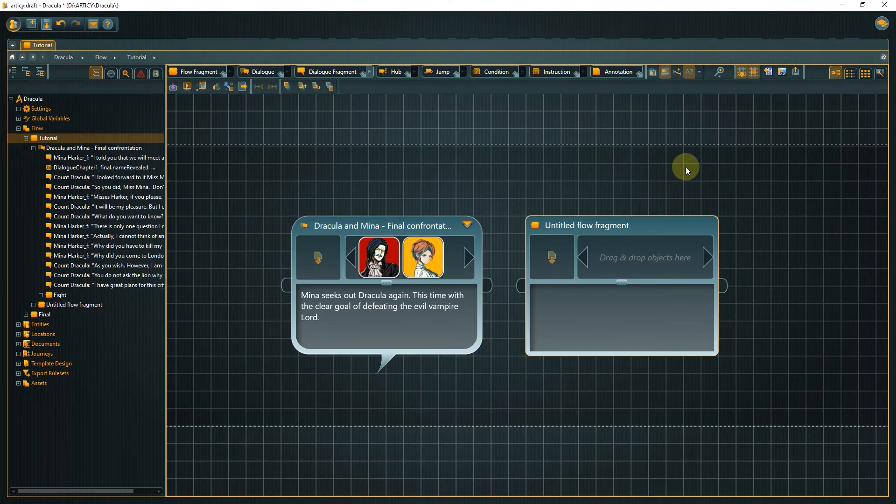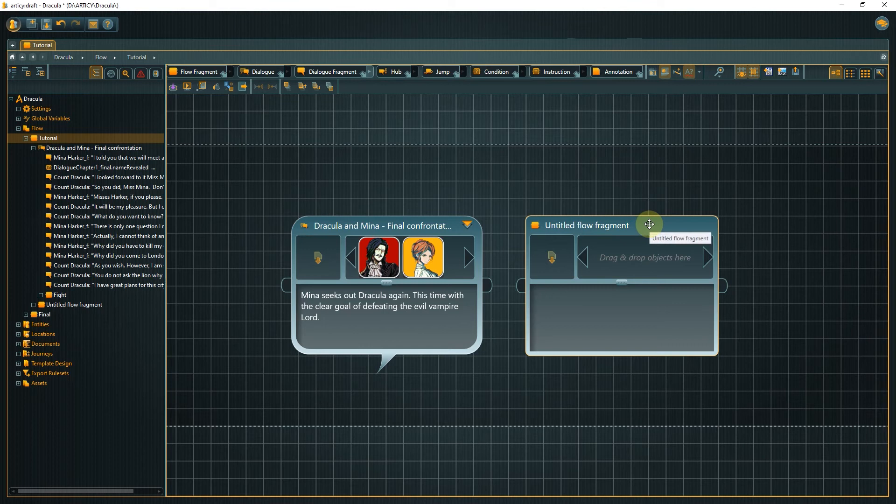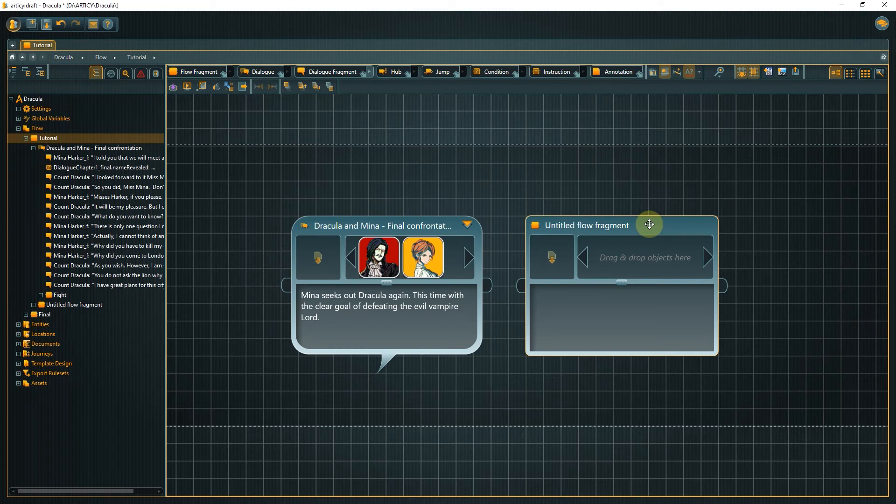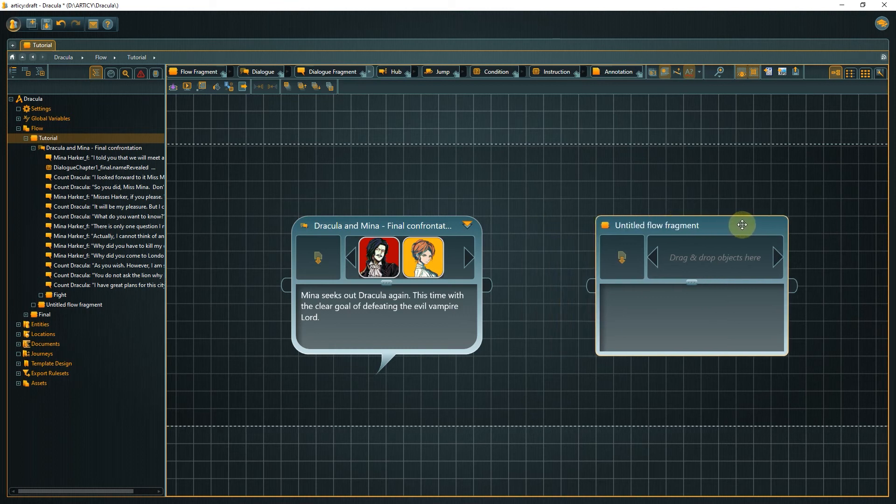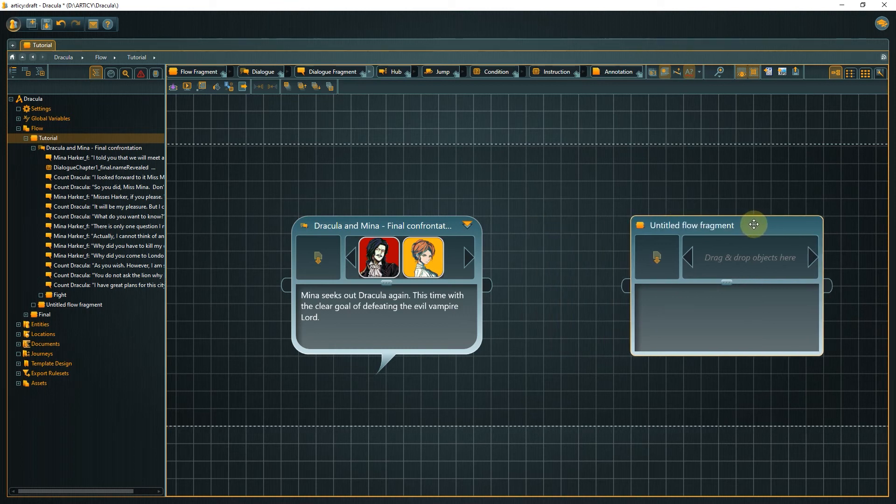You can move nodes by bringing the mouse cursor into the title area. There it will change to a movement cursor. Now left click, hold and drag to the new position.